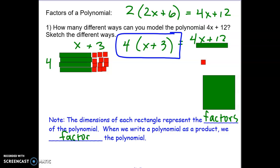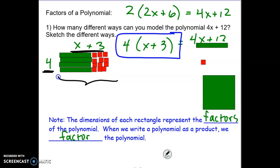We're moving on to factors of a polynomial. What it means to factor is really to divide. We're going to be dividing out the greatest common factor in order to remove it from the rest of the polynomial. So if I have 4x plus 12, I can take that and arrange it into a rectangle. The dimensions are 4 and x plus 3, so I can write that as 4 times x plus 3. If you multiply that 4 back in, you do get 4x plus 12 like we started with.